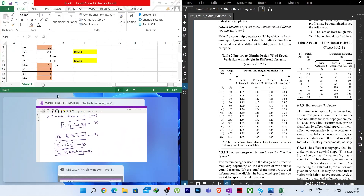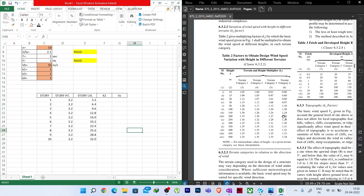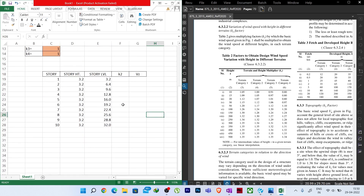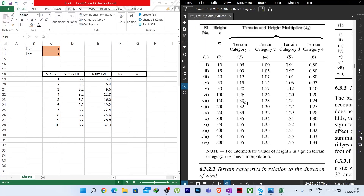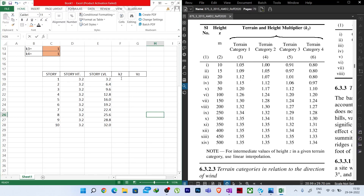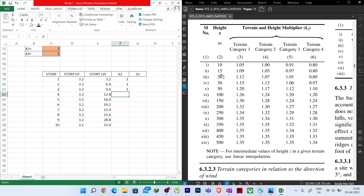After dragging the formula, we get Pz values in kN/m² for all stories. Now after Pz, we need Pdz — the design wind pressure. Pdz depends on Kd, Ka, and Kc: Pdz = Ka × Kd × Kc × Pz. Kd, Kc, and Ka will be our inputs.